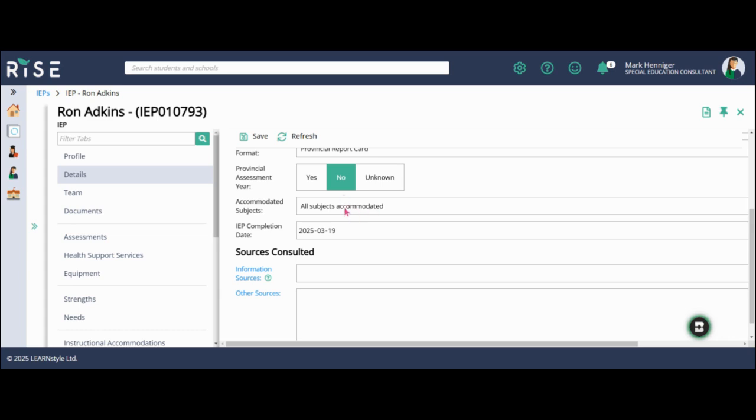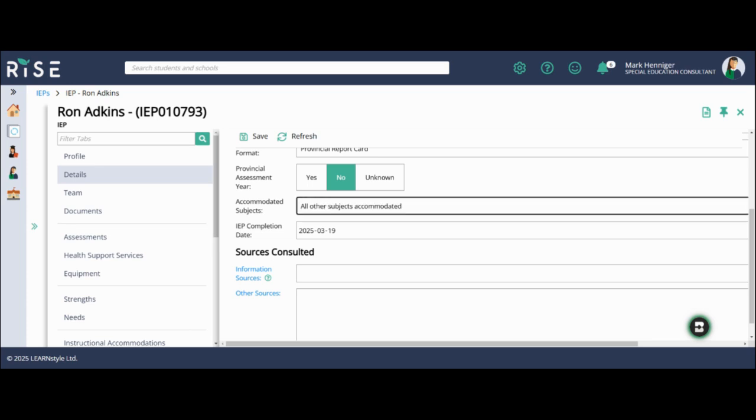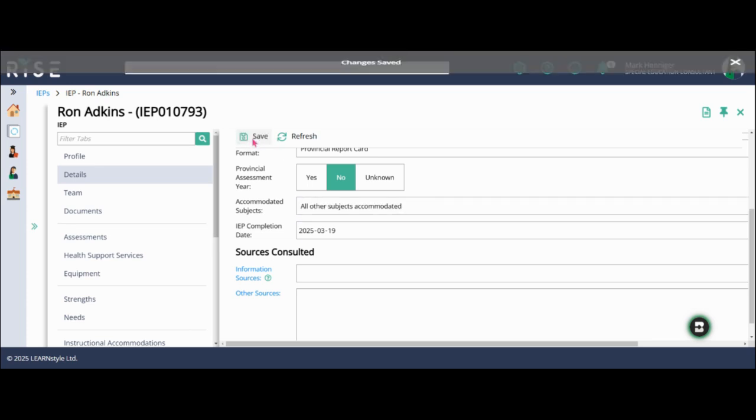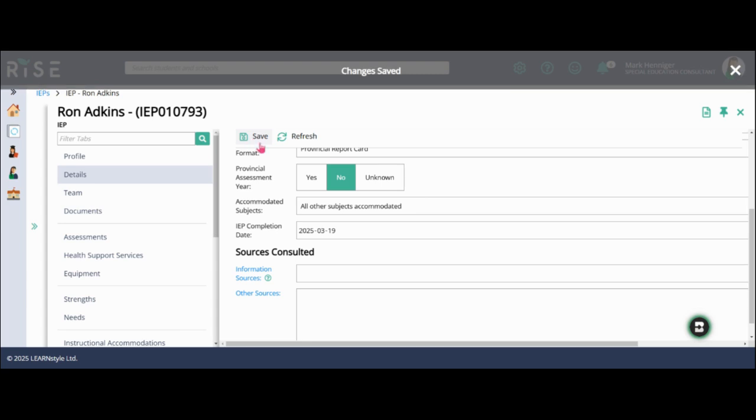But I know that for this student, I am going to be modifying some subjects as well as entering in some alternative programs. So I'm going to select all other subjects accommodated and hit save.